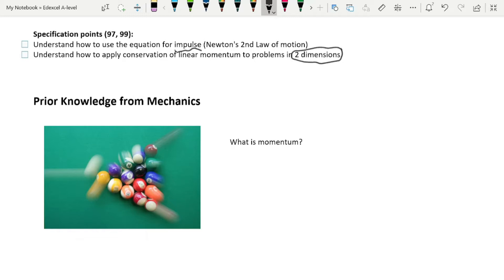Let's start with some prior knowledge from GCSE and Year 12 mechanics. What is momentum? Momentum is the product of an object's mass and its velocity. More helpfully, you can think of momentum as how difficult it is to stop an object once it starts moving. If it's a bigger object with greater mass, it's more difficult to stop, and if it has a higher velocity and is going faster, it's also more difficult to stop.